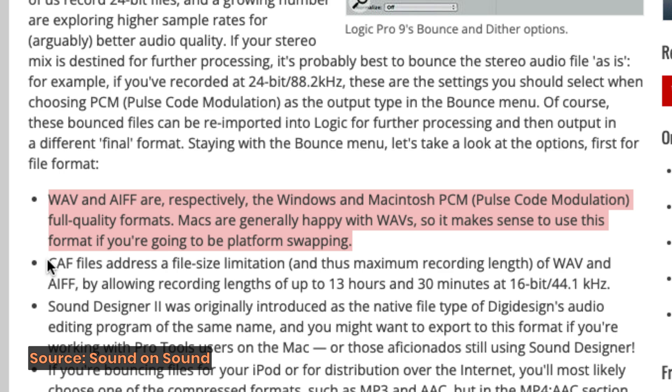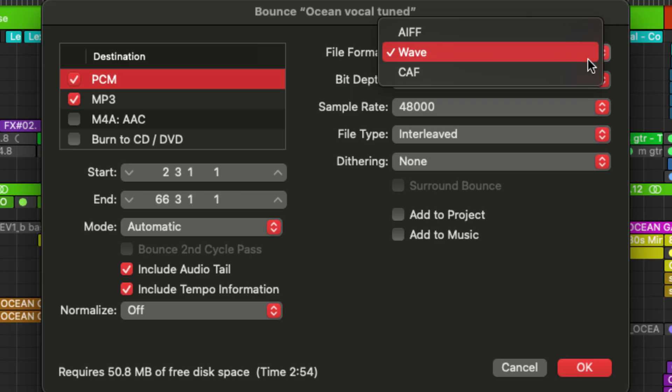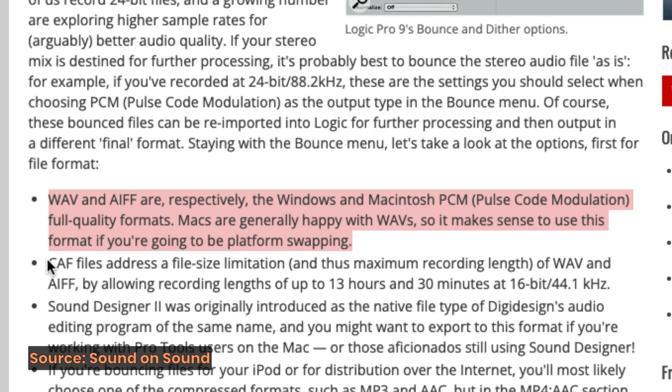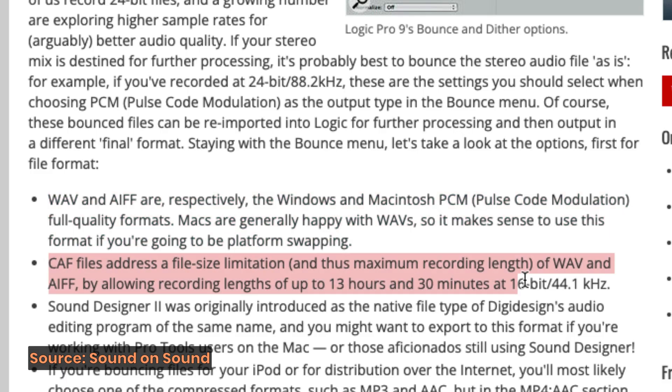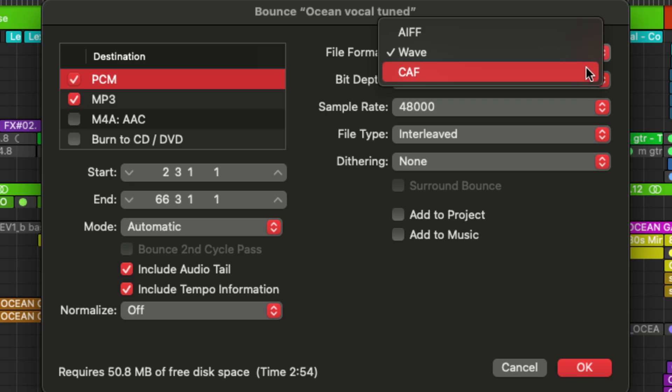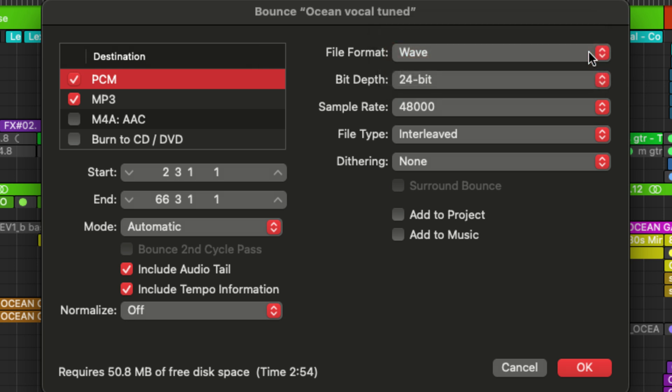And finally, we have CAF or core audio format. This is a newer format that has a much larger capacity for file size. So it is great if you want to bounce really long files. But personally, I've never used this format. You can choose whichever one you want to work with. Personally, I'm going to keep it on WAV because that's what I'm used to working with.